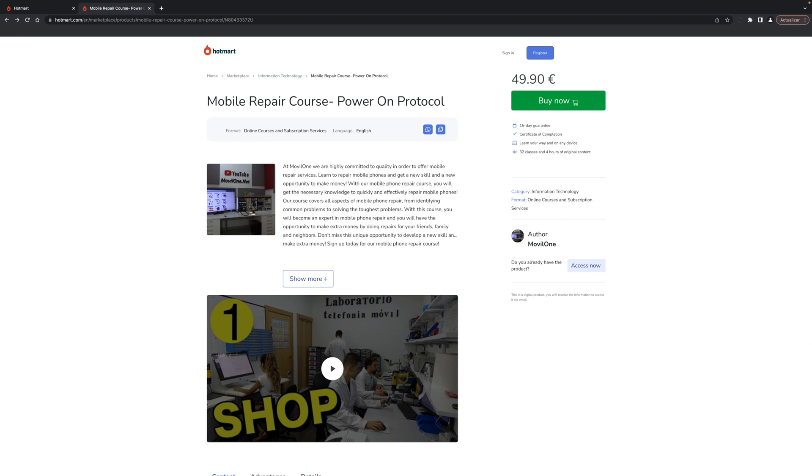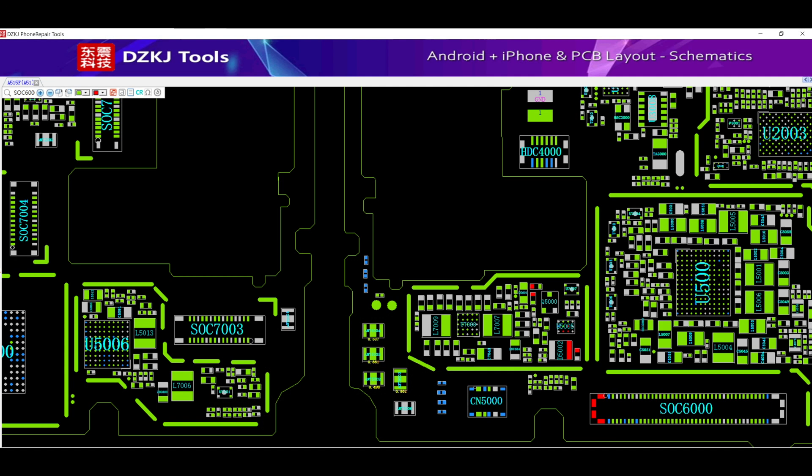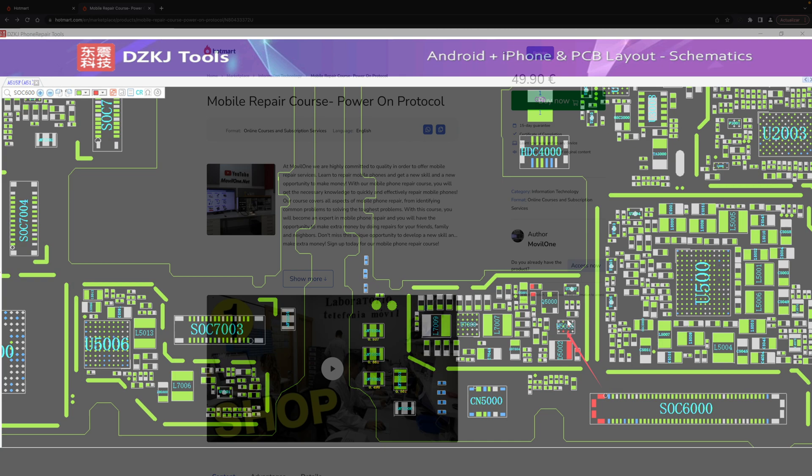Of course, once the course is uploaded, the owner will be the platform and each user will have a secret code to avoid piracy. I have tried to do things as best as possible to offer you the best quality.